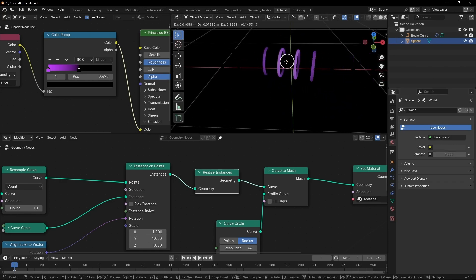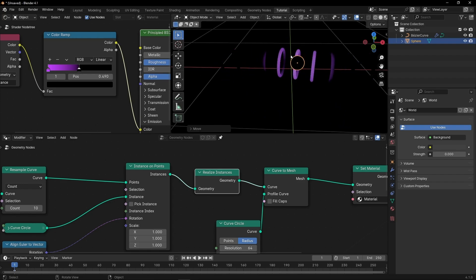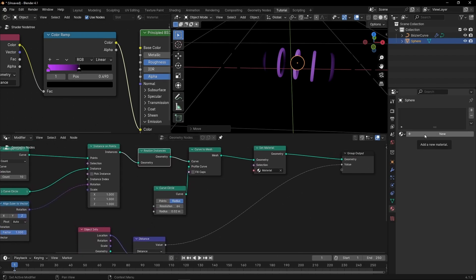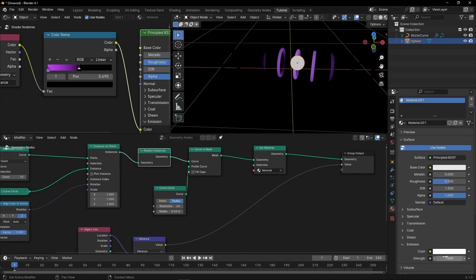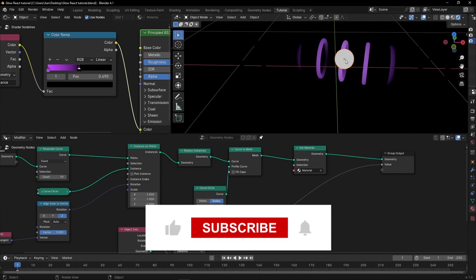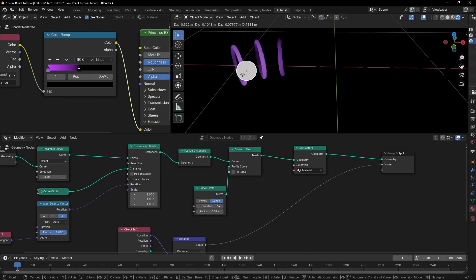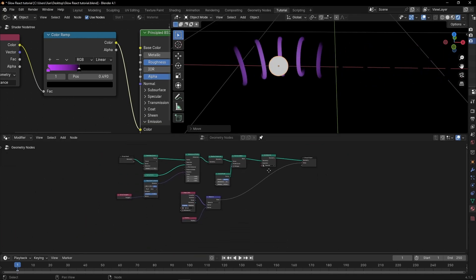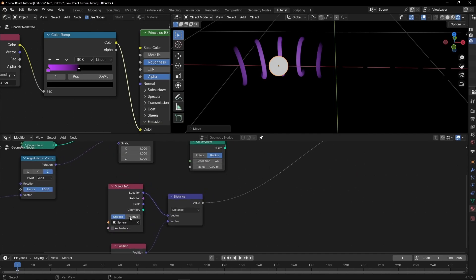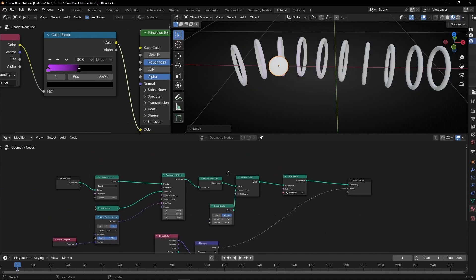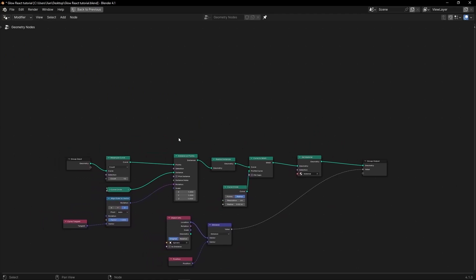Now what I want is for this sphere to follow the path of the curve, so I don't have to animate it manually. To do this we have to bring this sphere into Geometry Nodes. But we need to sample this curve to get the information of every position in the curve. First of all, let's add a Sample Curve node. However, the object doesn't have a direct position input, so let's do a little workaround.